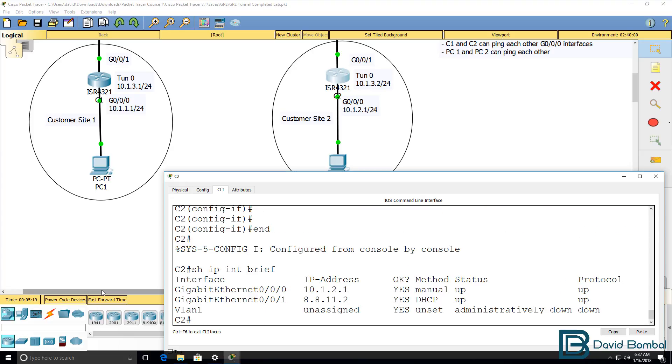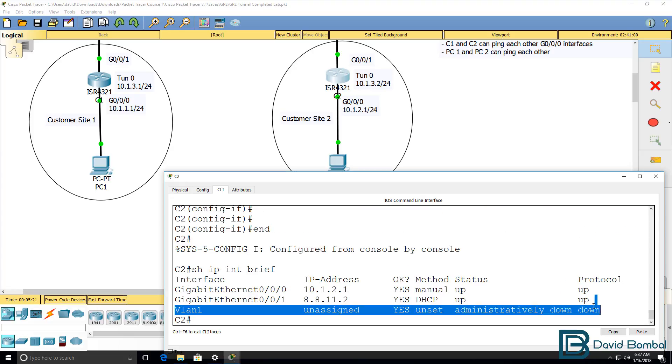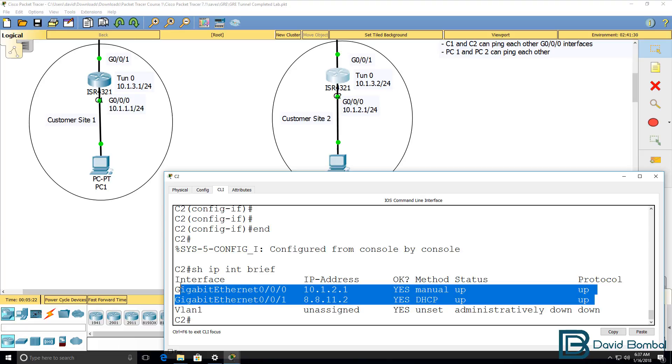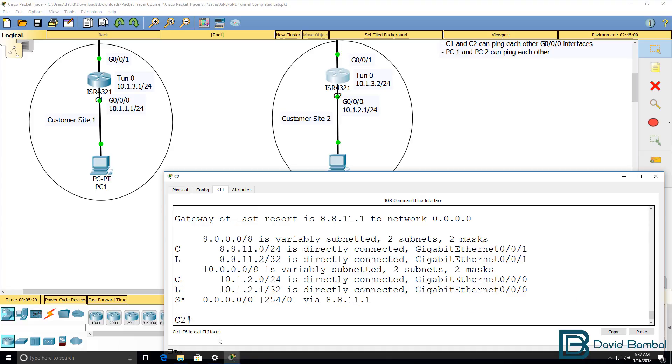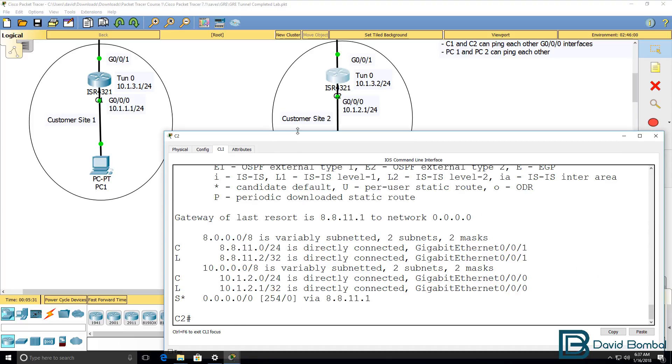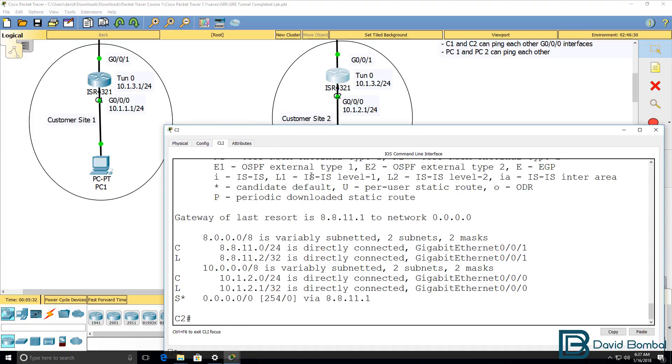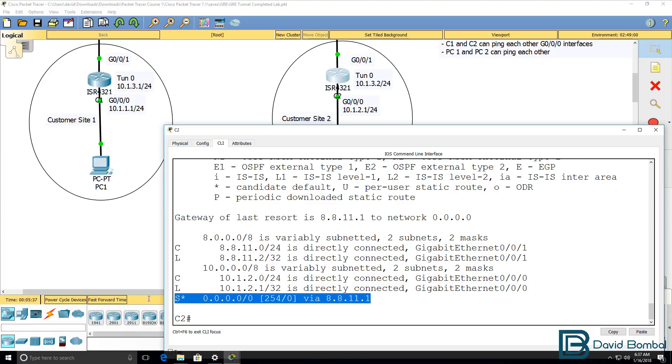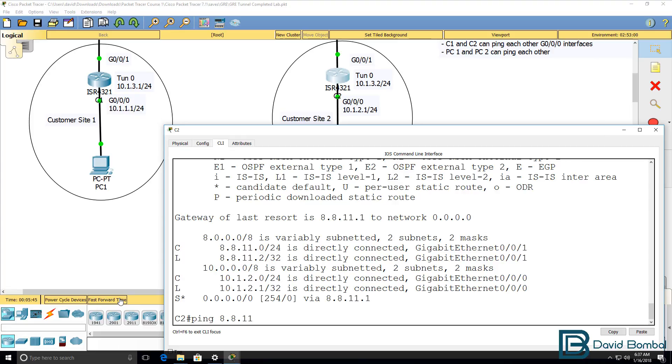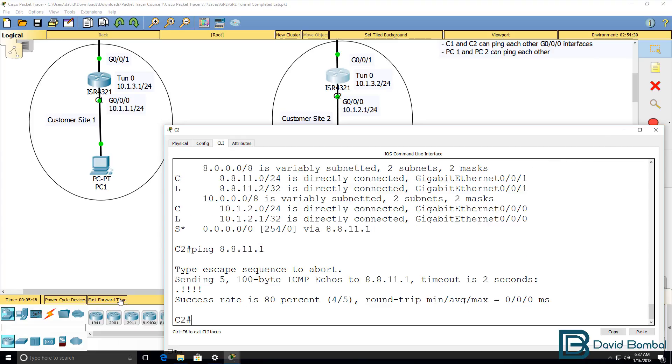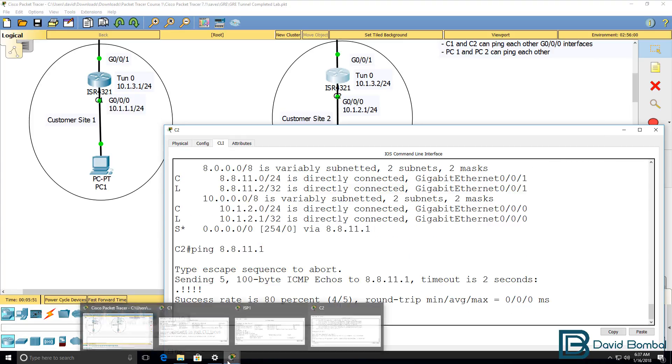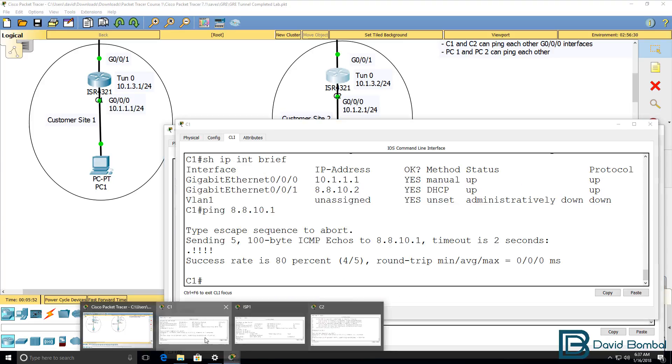So show IP interface brief. Both IP addresses are configured, one dynamically and one statically. Show IP route shows us the routing table. Notice a gateway of last resort has been configured, and the router also has a default route to its ISP. Ping 8.8.11.1. The router can ping its default gateway or ISP router.